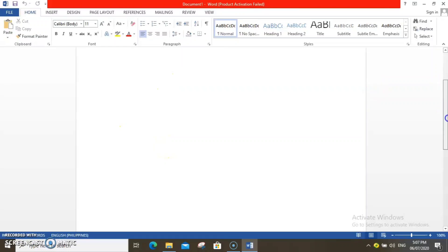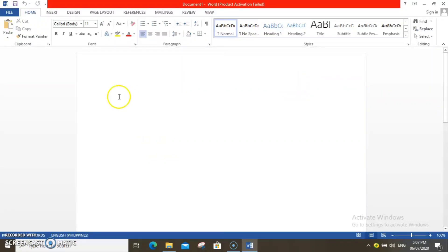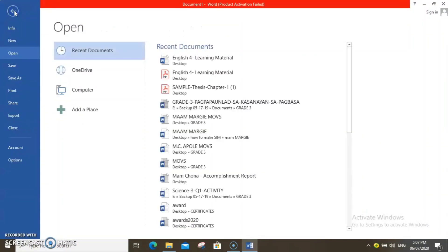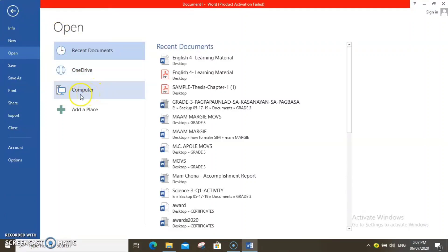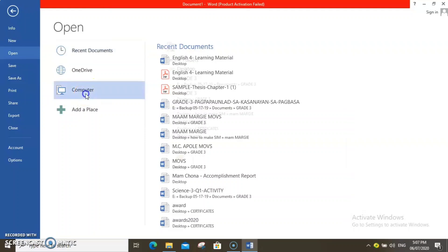Now that Microsoft Word is opened, let us go to File. Click File on the upper left of your computer. Click Open, then click Computer.